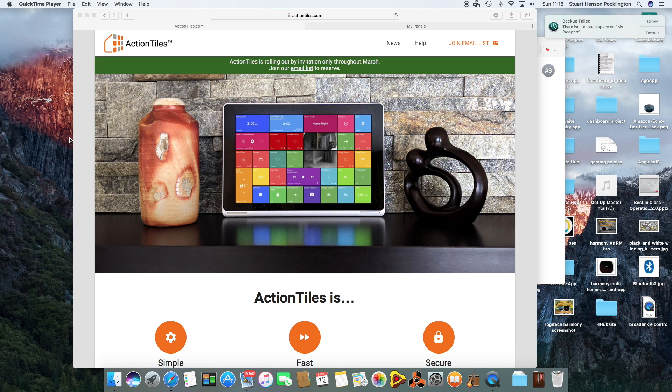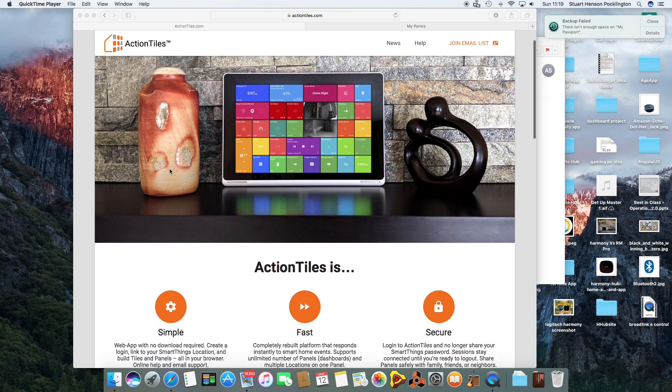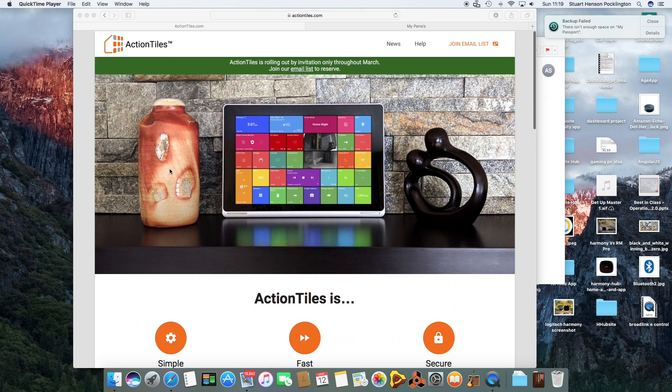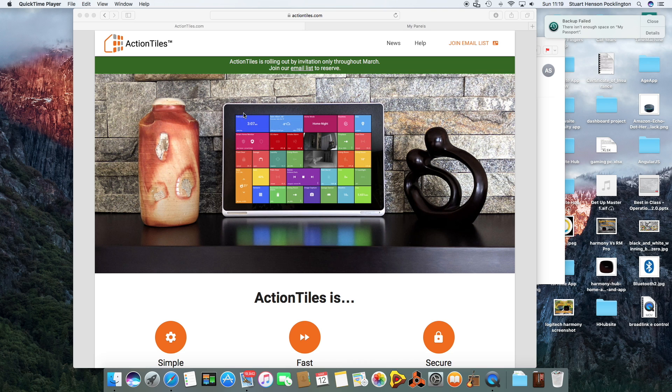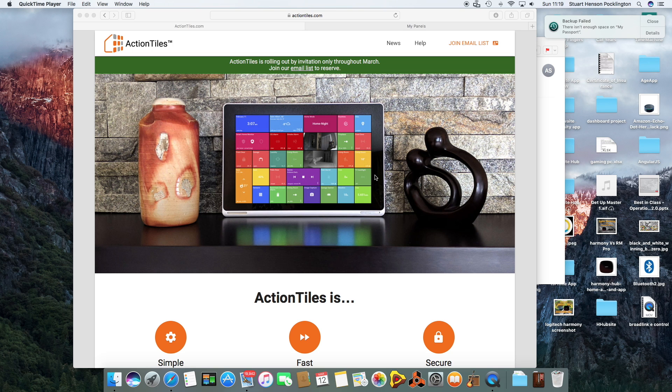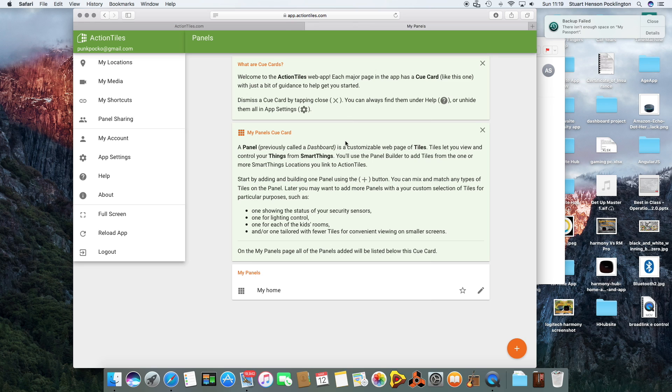Today I received my Action Tiles invite and I'm going to be going through the setup and show you what it is and how you do that. First of all, what is Action Tiles? You can integrate it with Samsung SmartThings Hub and it allows you to create tiles which you can display on a tablet or on your computer's internet browser. With a click of a button you can control your devices and your routines.